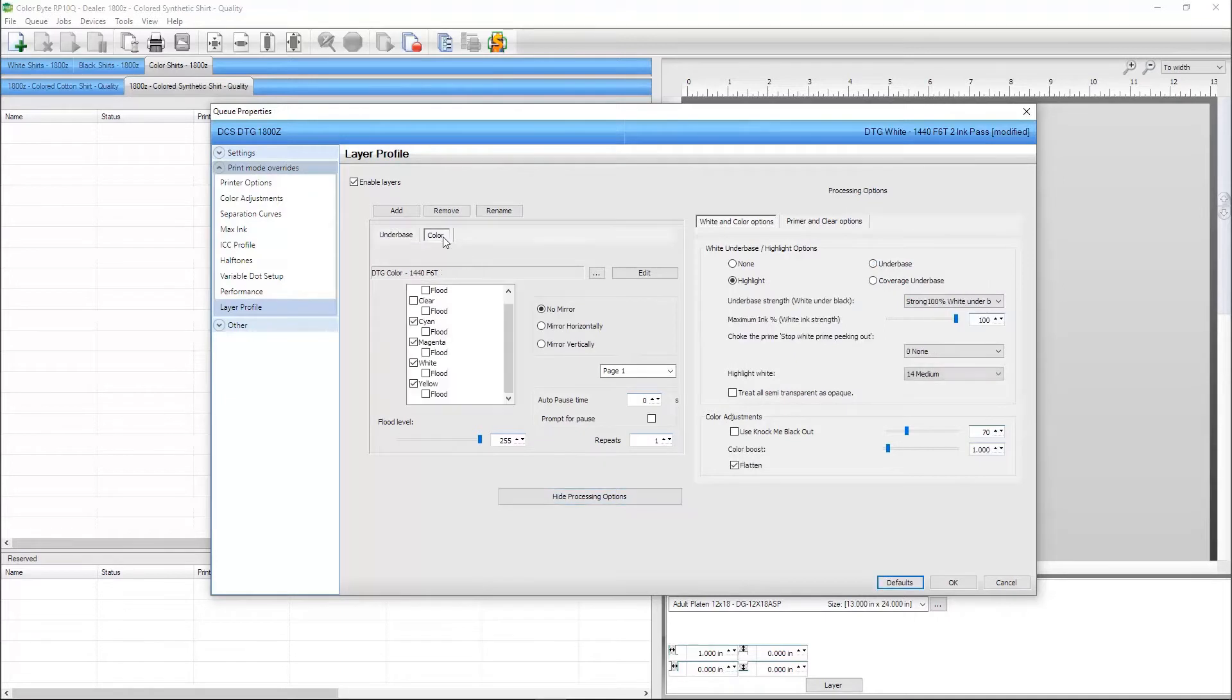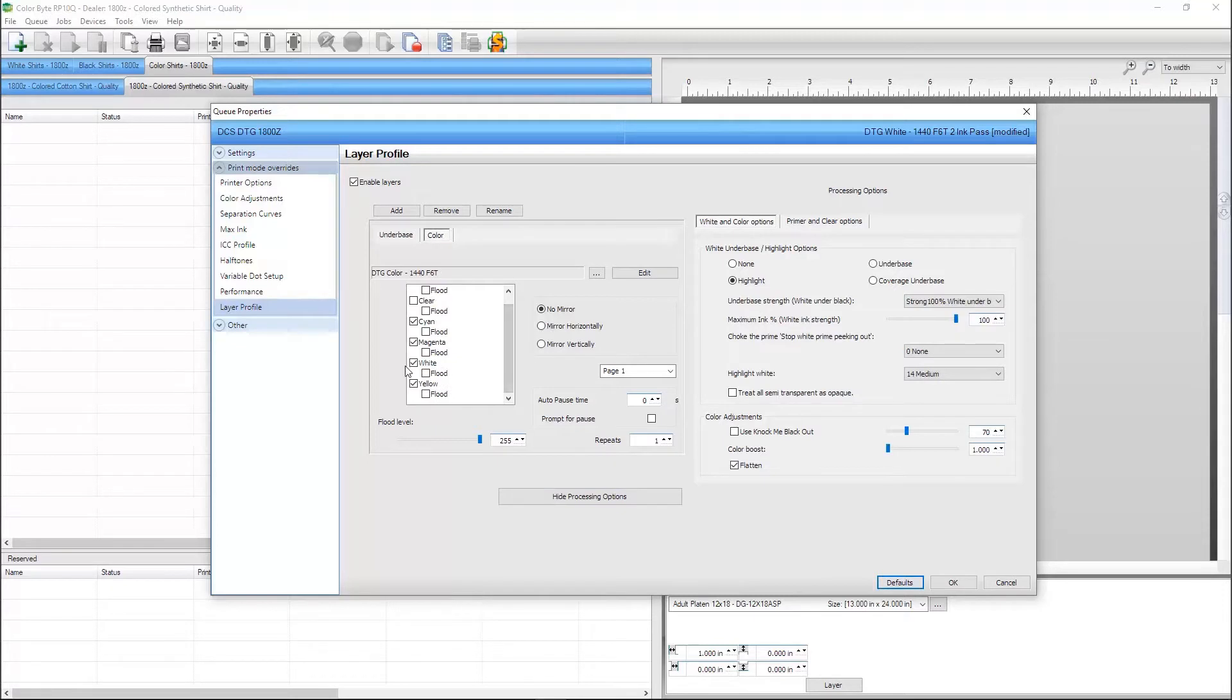And the color layer, which has CMYK and white enabled. Each layer has its own processing options that can be changed to work best on your shirts.